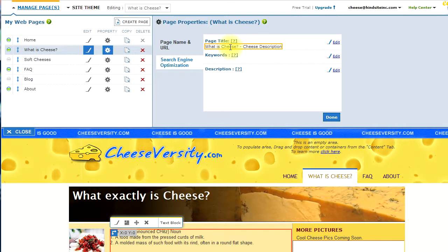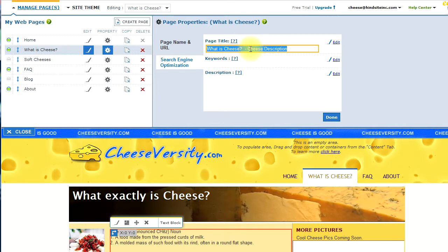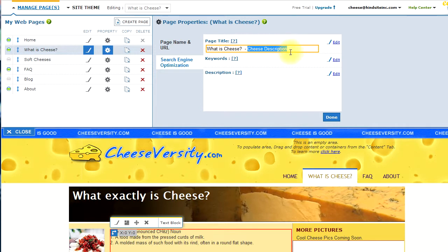So, in this case, the page title has been named to What is Cheese? And, there is a description that you can add. You want to keep your title short. 10, maybe 12 keywords. I'm sorry, 10 to 12 words total maximum.